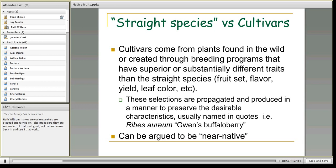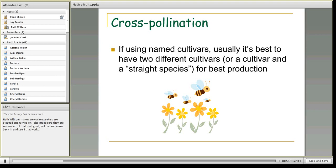Especially if you are using cultivars, it's often best to have two different cultivars — or a cultivar and a straight species — because cultivars are about 71% clonally propagated and don't always have enough genetic variation to produce maximum production. Having a cultivar and a straight species, or two different cultivars, is good if you are trying to get maximum production from your fruit.